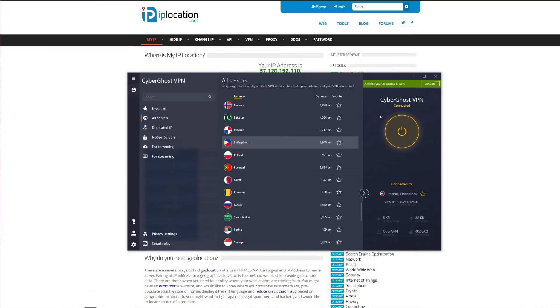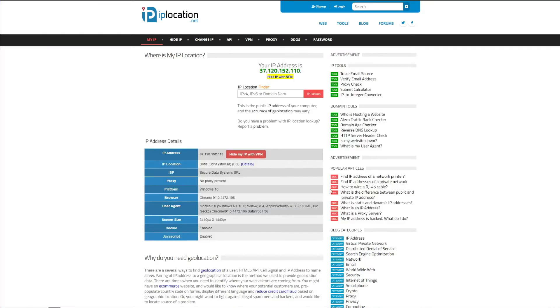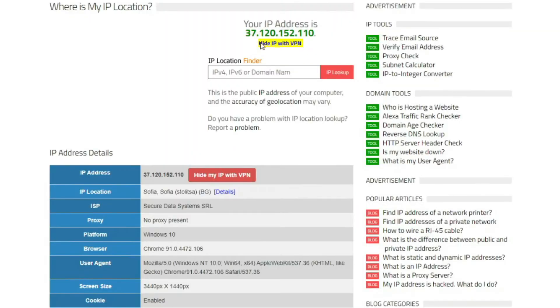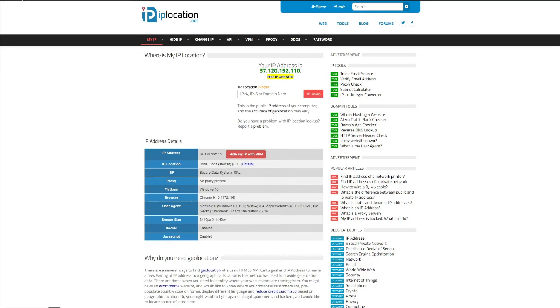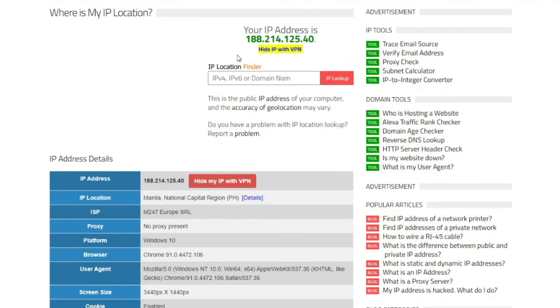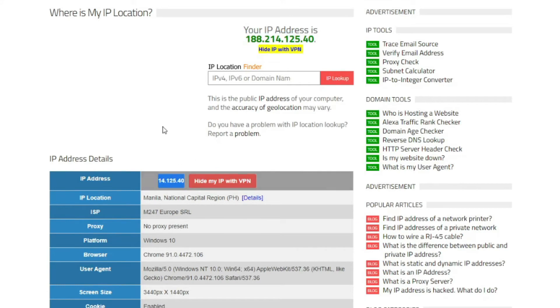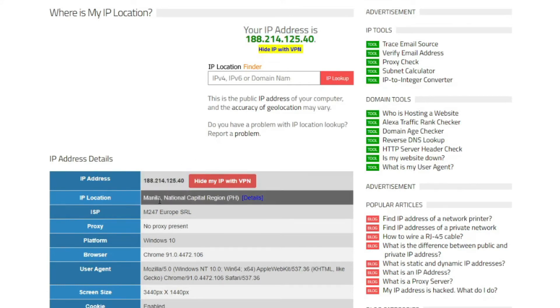I should now have a Filipino IP address, but if I check the website once again, I can see that the change isn't reflected just yet. Don't worry, I will refresh the page now. And after refreshing the page, as you can see, my IP address really changed, which you can see here and here, and is based in Manila, the Philippines.